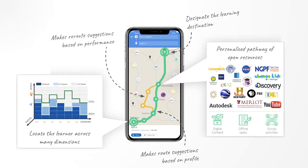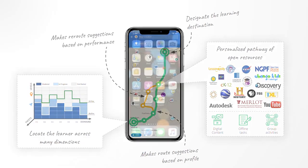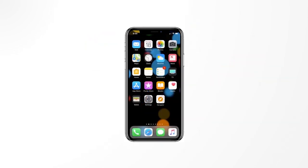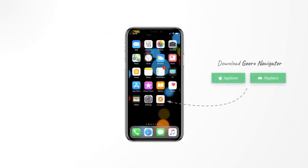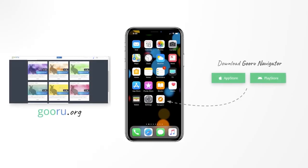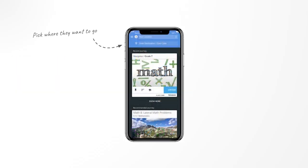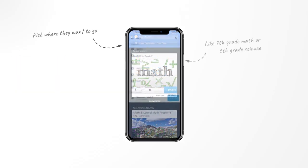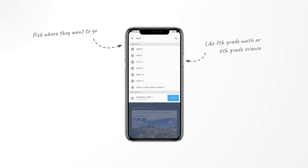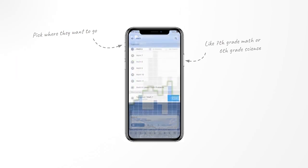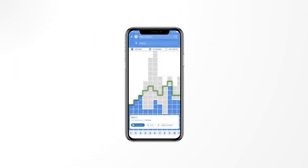Navigator will reroute learners based on their performance to ensure that they get to their learning destination. To get started with Navigator for Learners, learners can download the Guru Navigator app or access the web app on guru.org. They then select their learning destination, like 7th grade math or 6th grade science. To start learning quickly, we offer them a default starting location. We call this location the skyline.